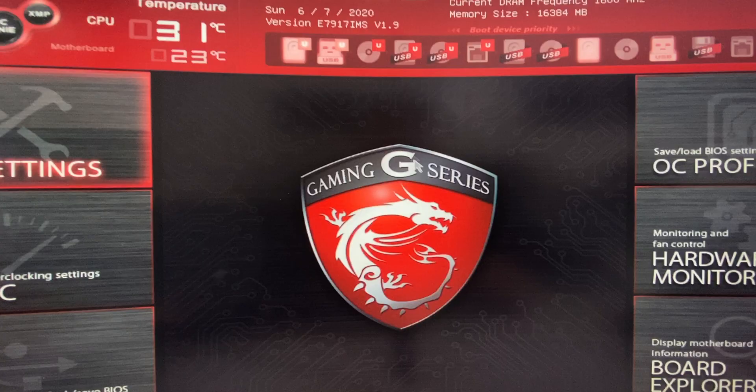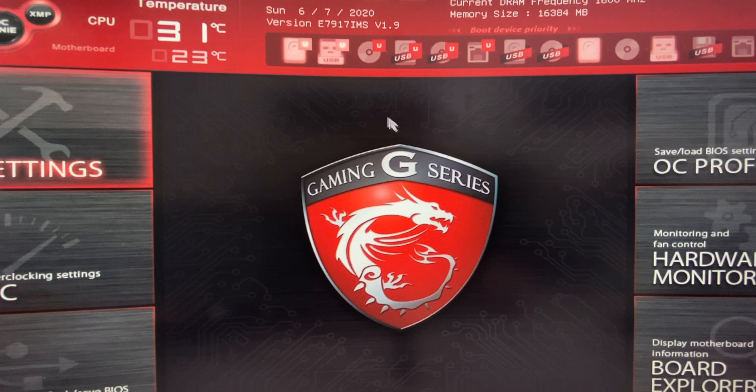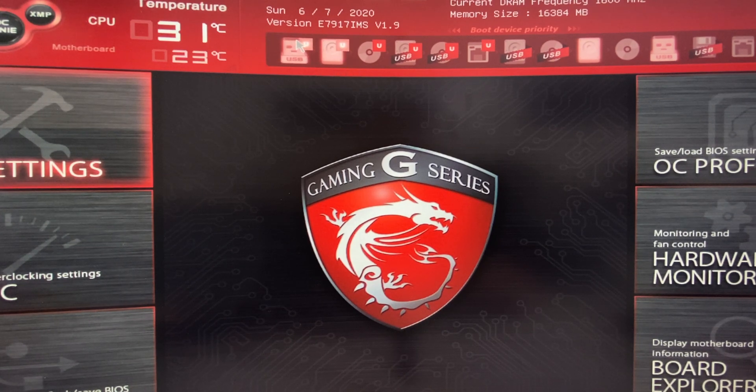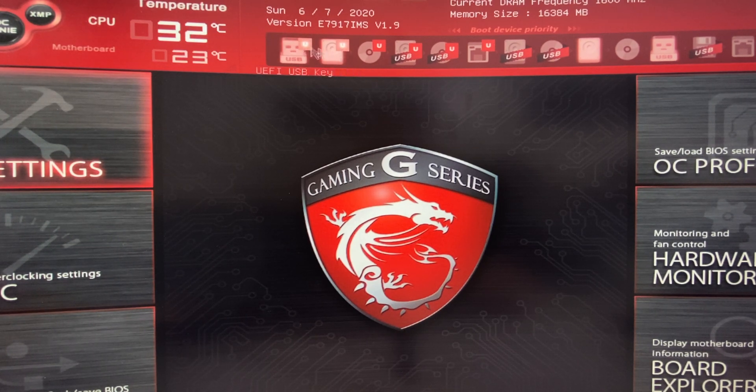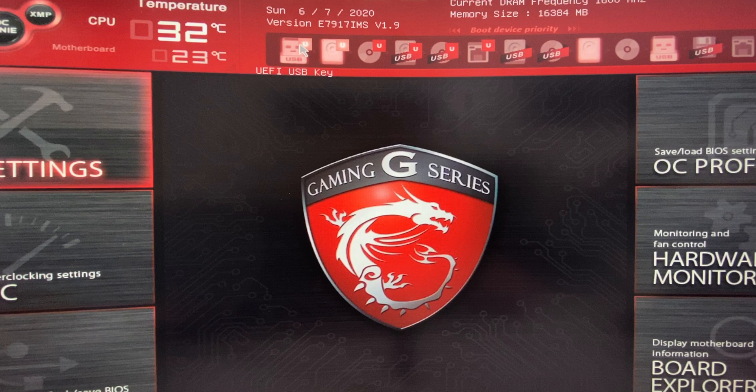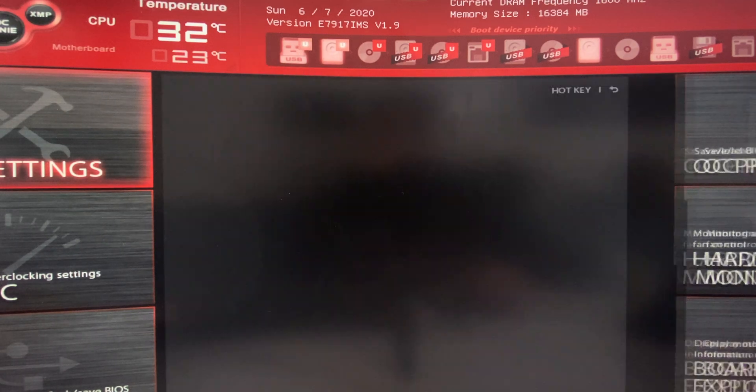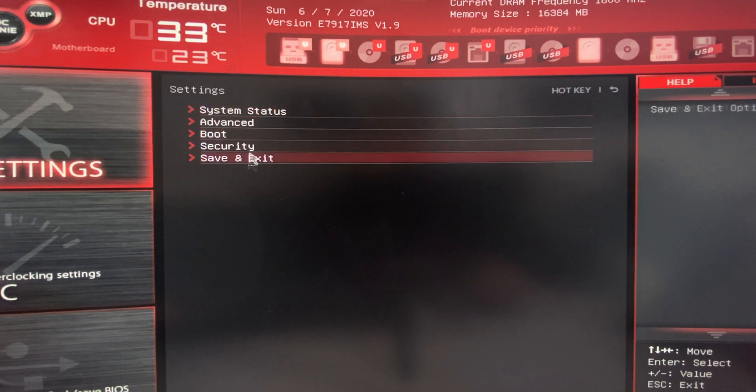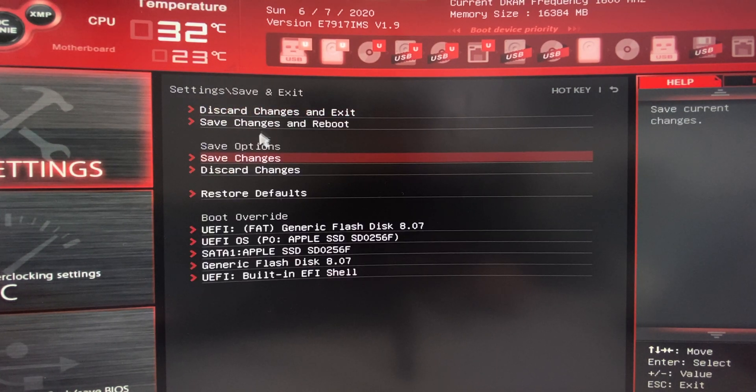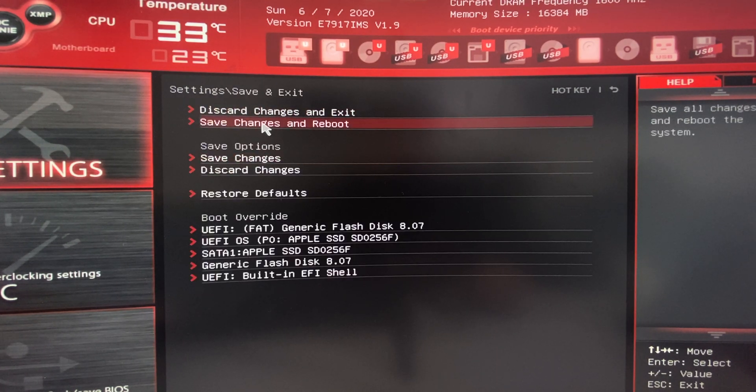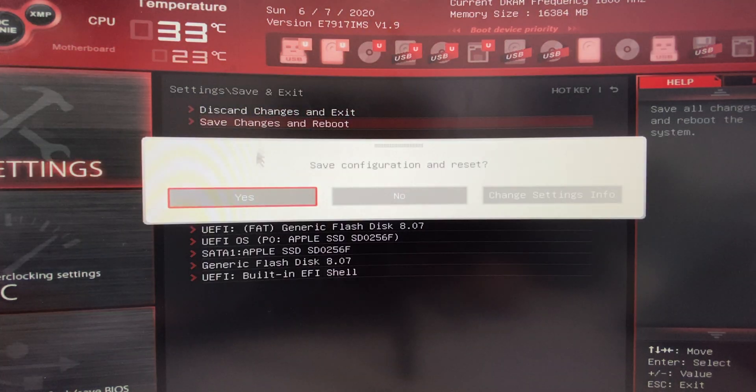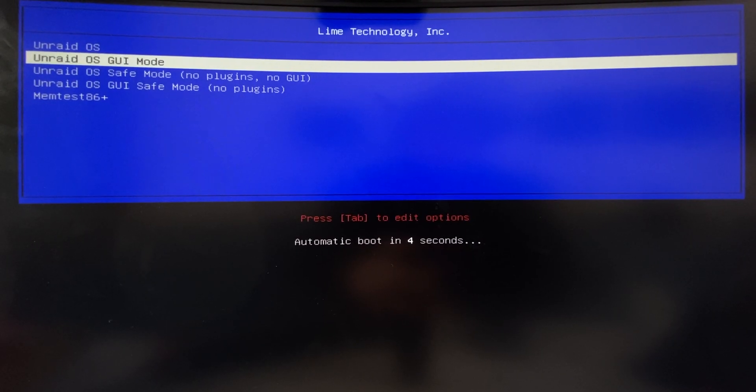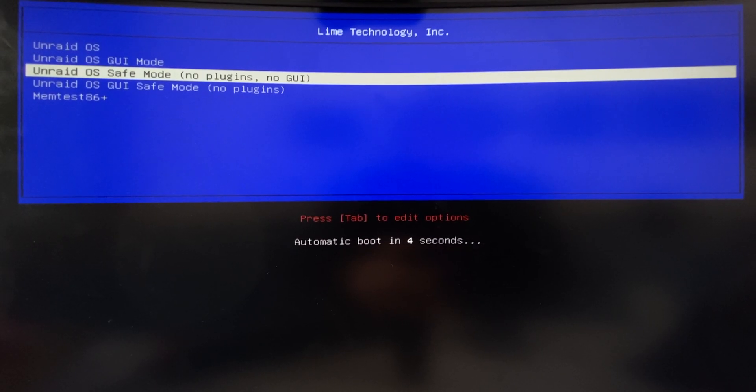Once you have headed over to the BIOS, what you are going to want to do is make sure that your USB flash drive is the first boot option when booting up. This is what it looks like on my MSI motherboard; may look different on your motherboard. So once you have made that the first boot option, you are going to want to press save changes and restart.